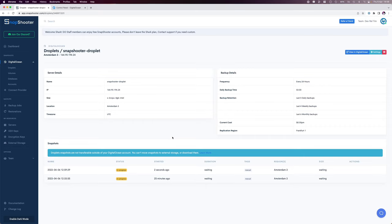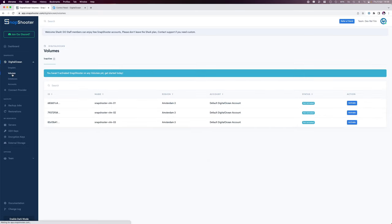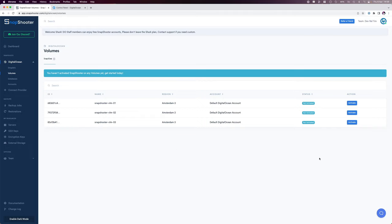Once that is done, we can also start backing up our volumes by clicking on the volumes section in the left menu. This will show us the number of volumes we have. I currently have three volumes.